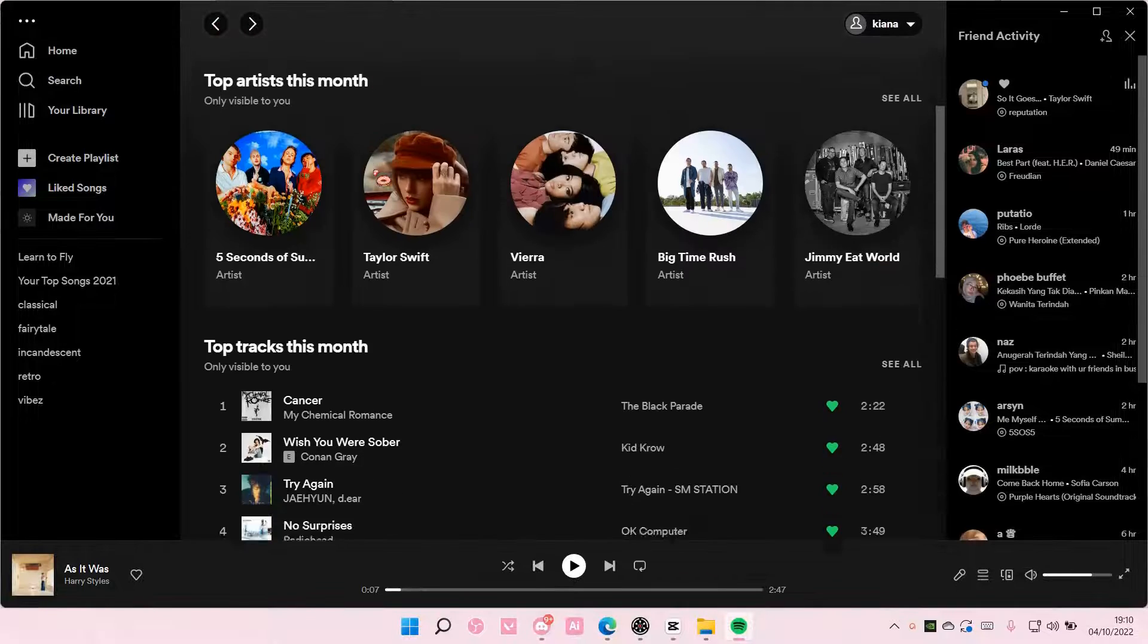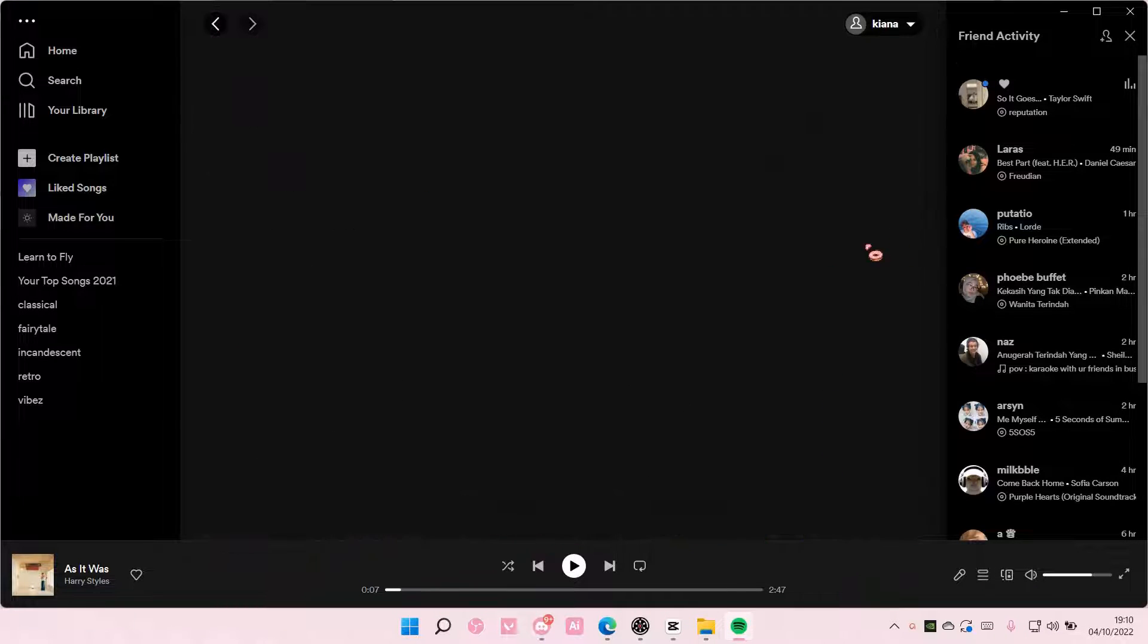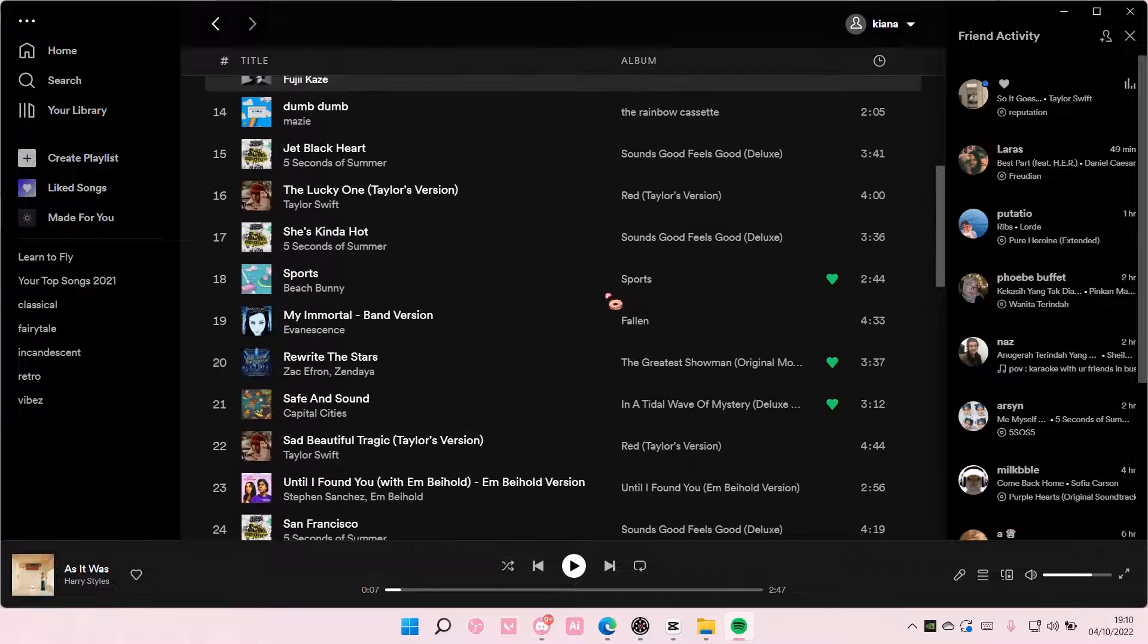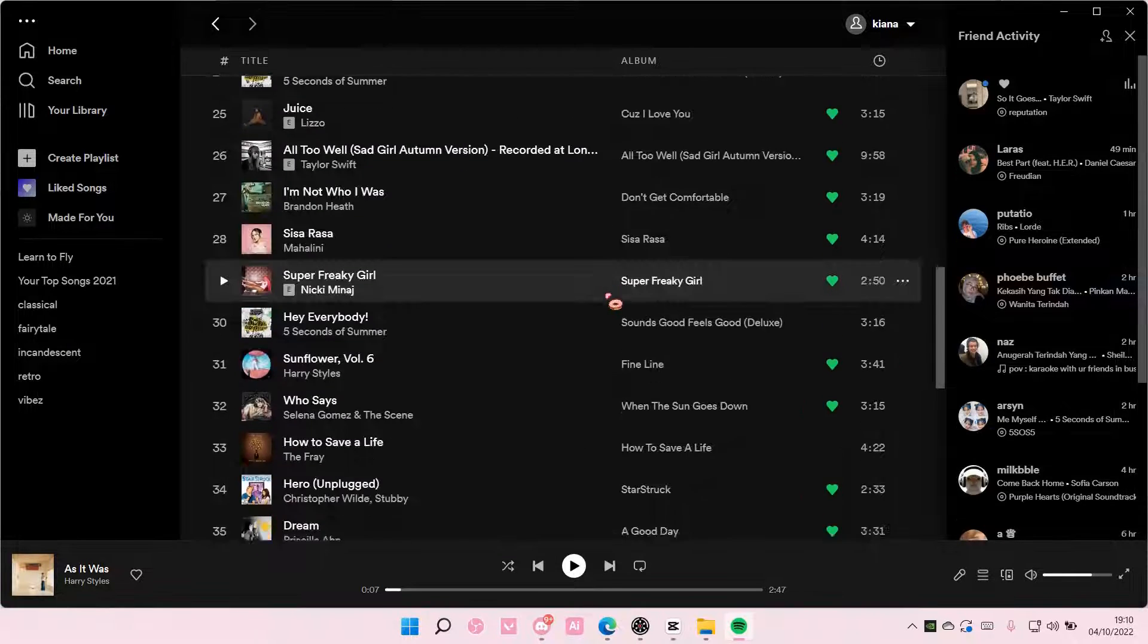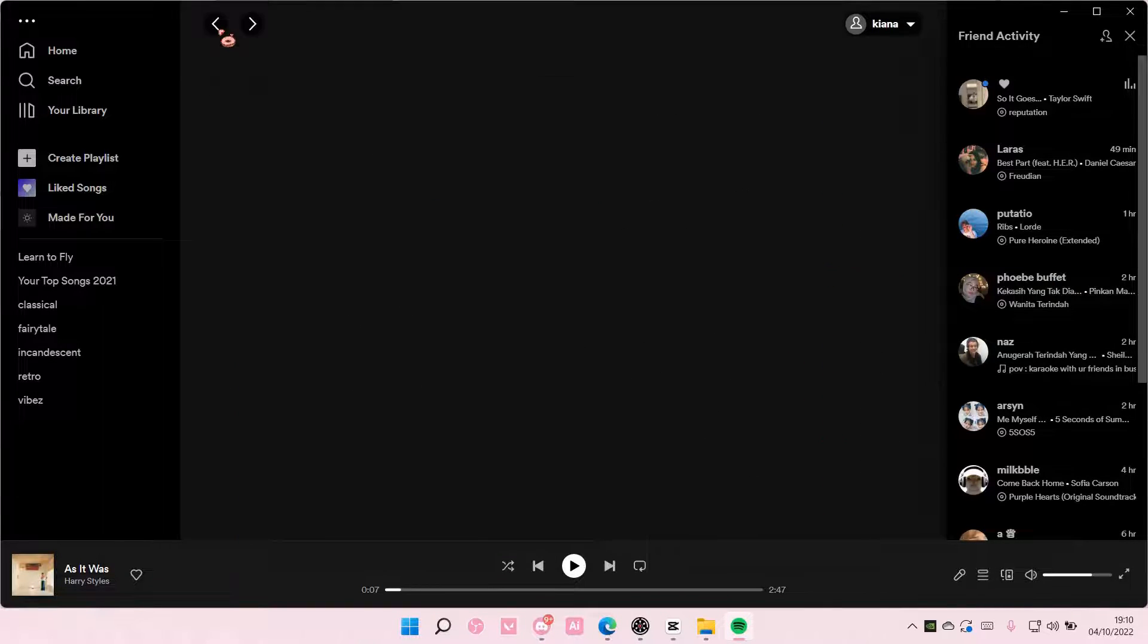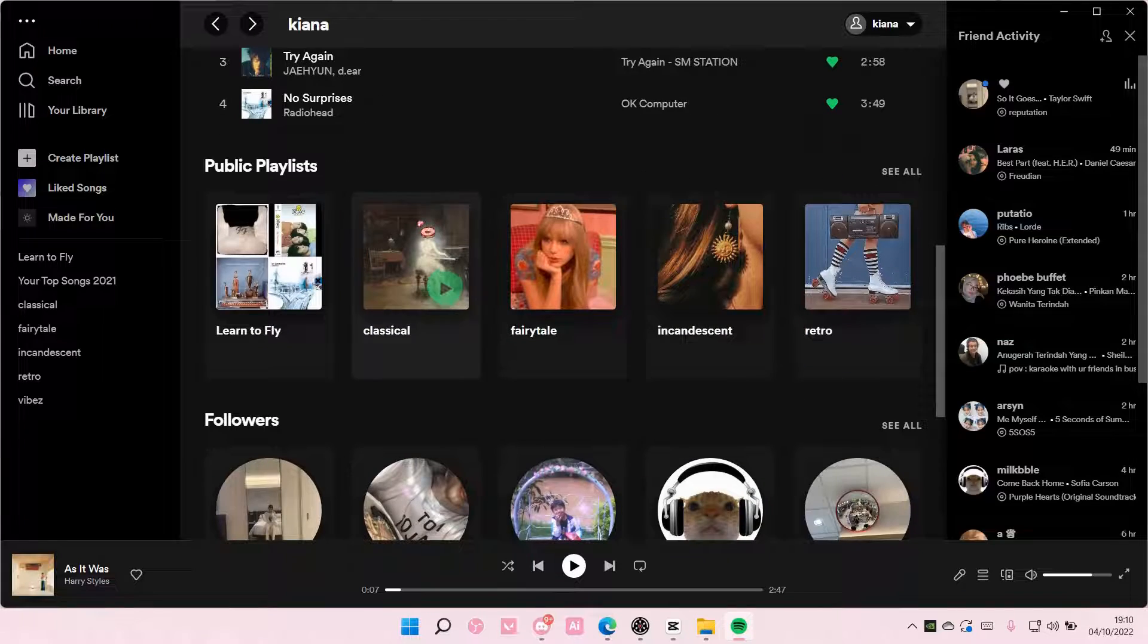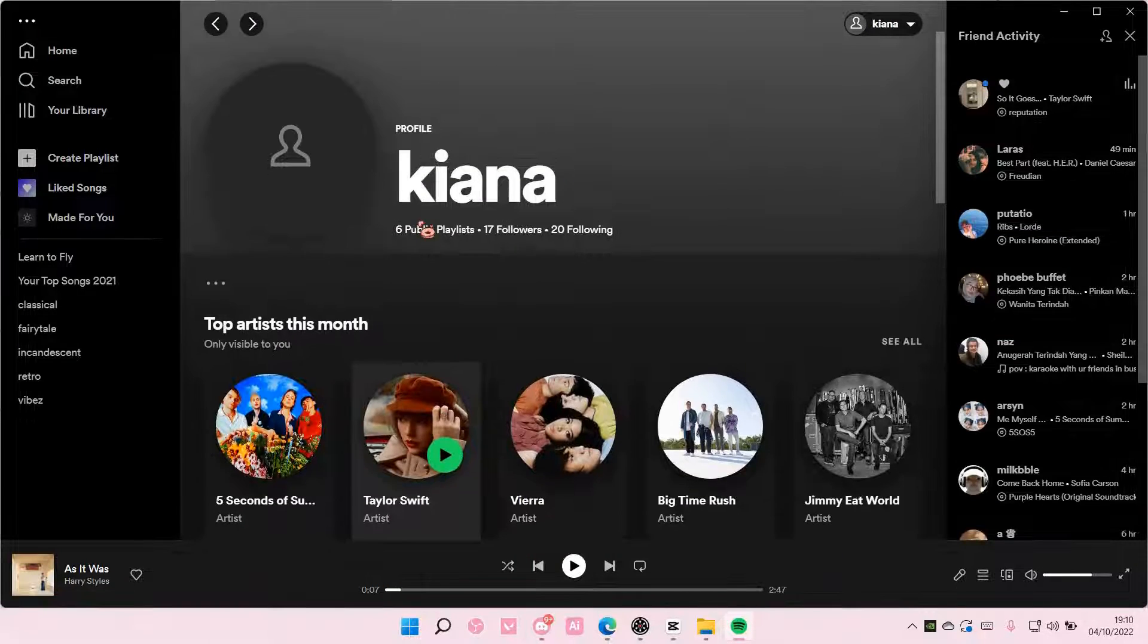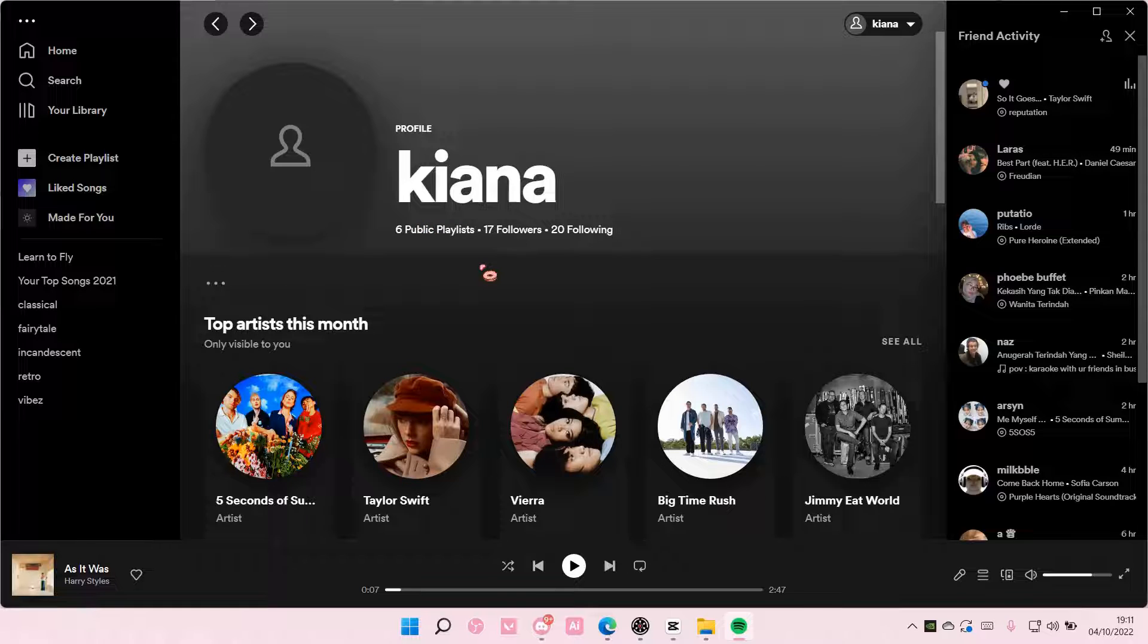And here are my top tracks this month. Very random. But yeah, that is how you can view your top artists and top tracks this month on your Spotify.